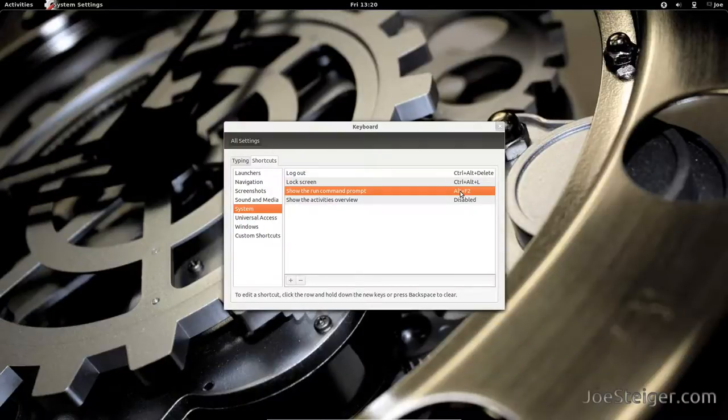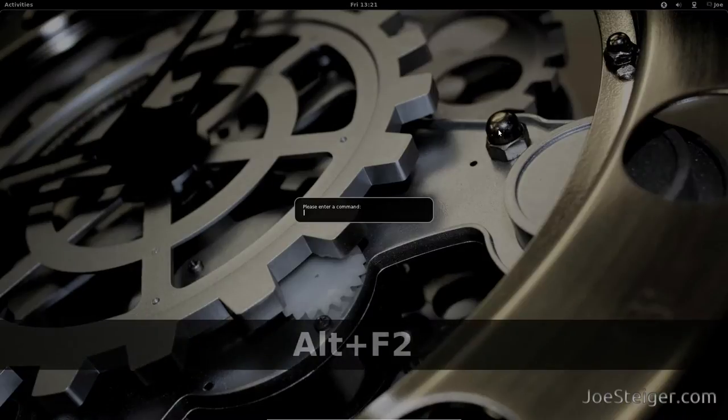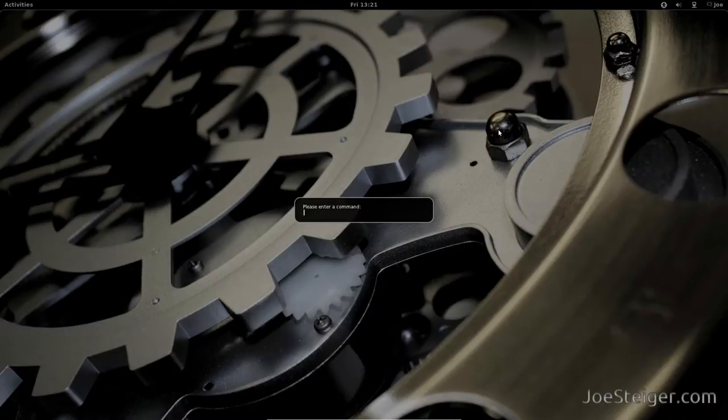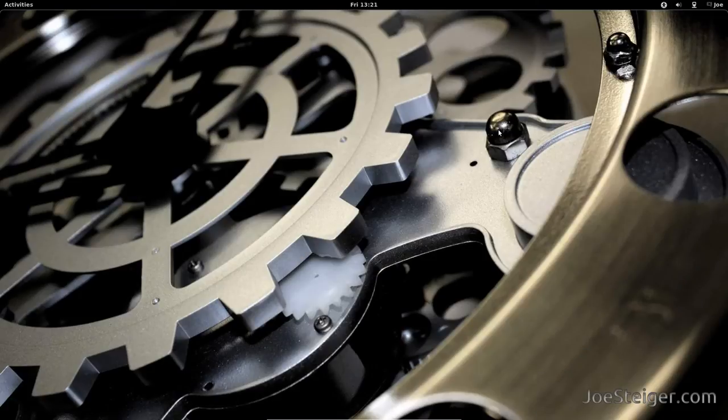It is as simple as that. Now you see when I press Alt F2, the Run command prompt launches. Thank you for watching.